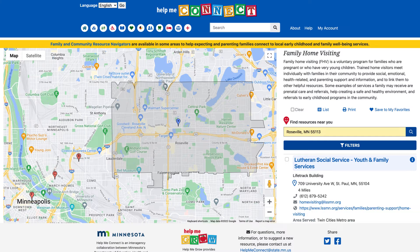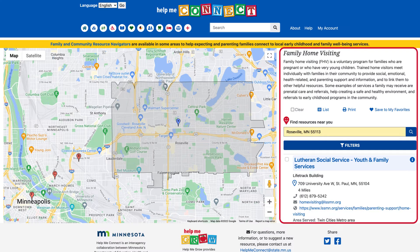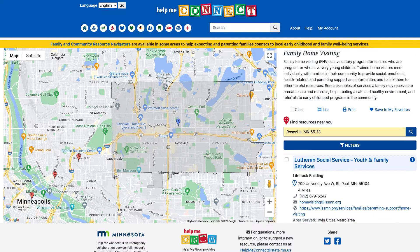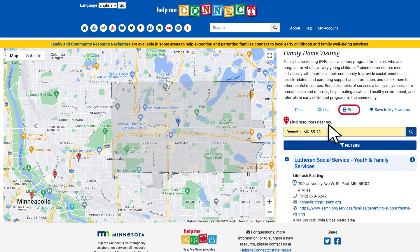The closest services are labeled in alphabetical order on the pin based on proximity. This list is also located to the right of the page. You may print an entire list of results or select specific listings by clicking the small boxes next to the organization names, then select print at the top of the results.